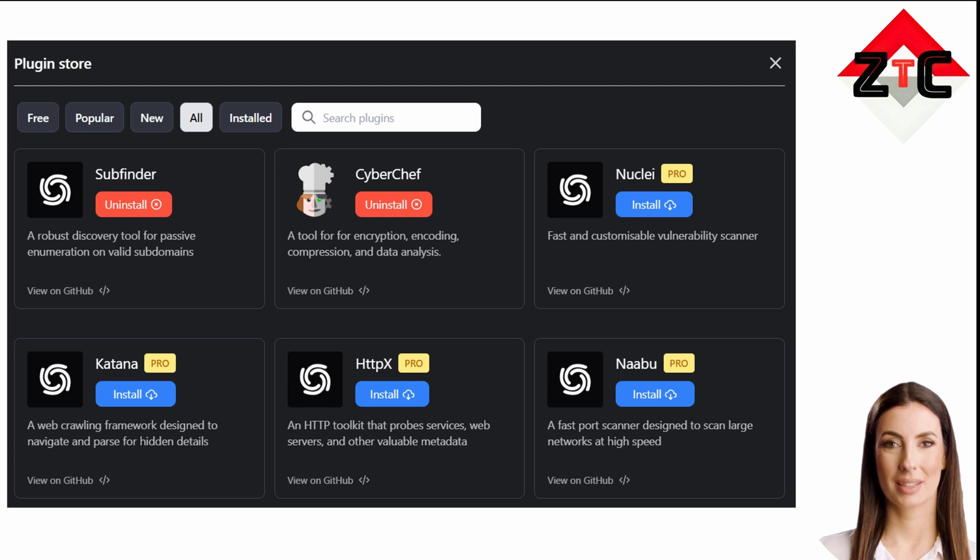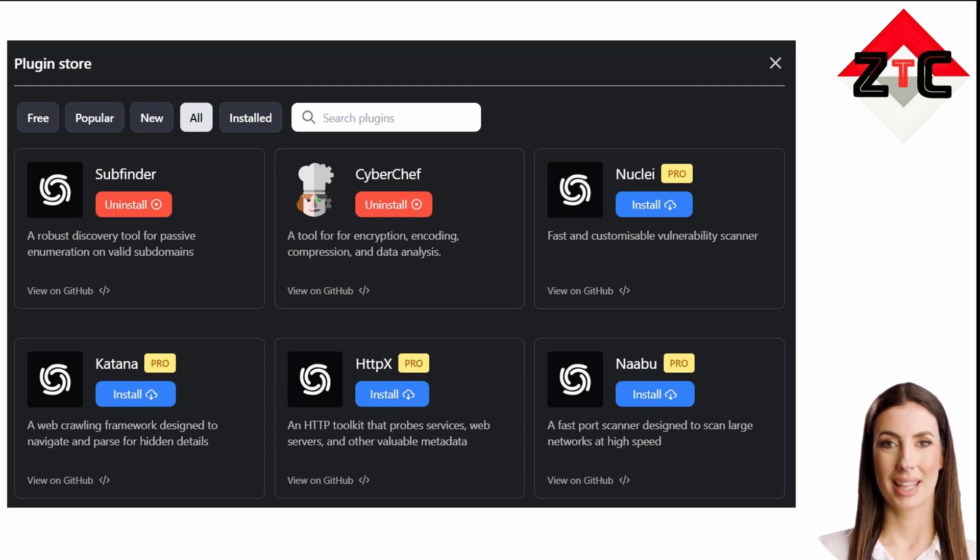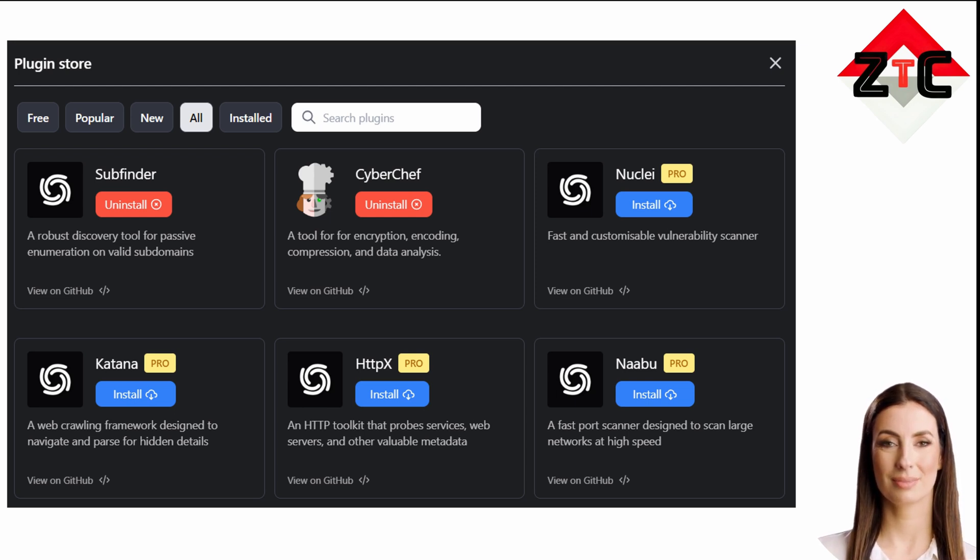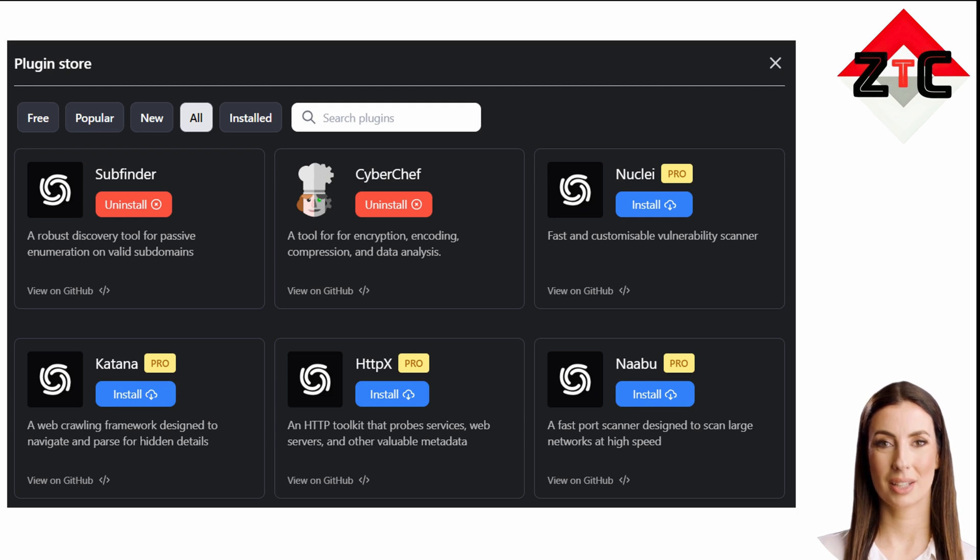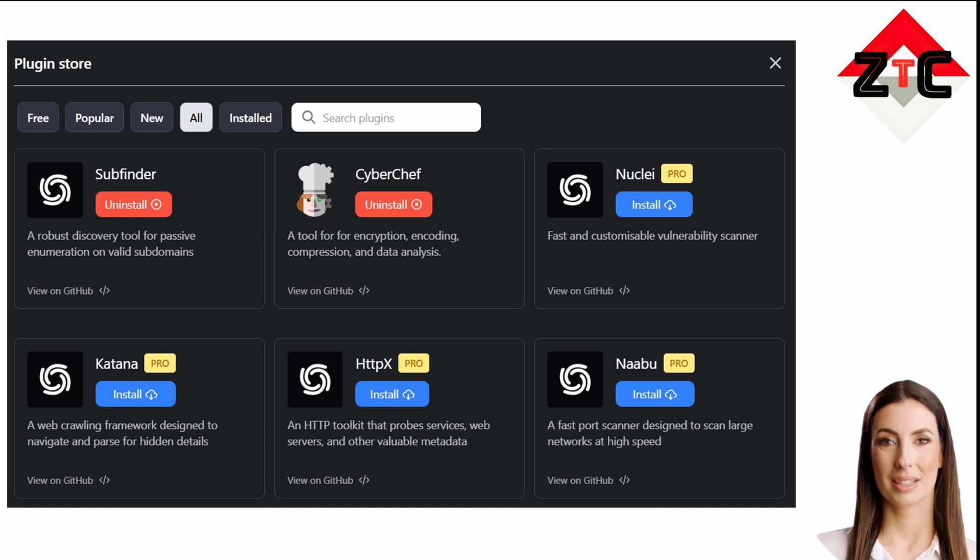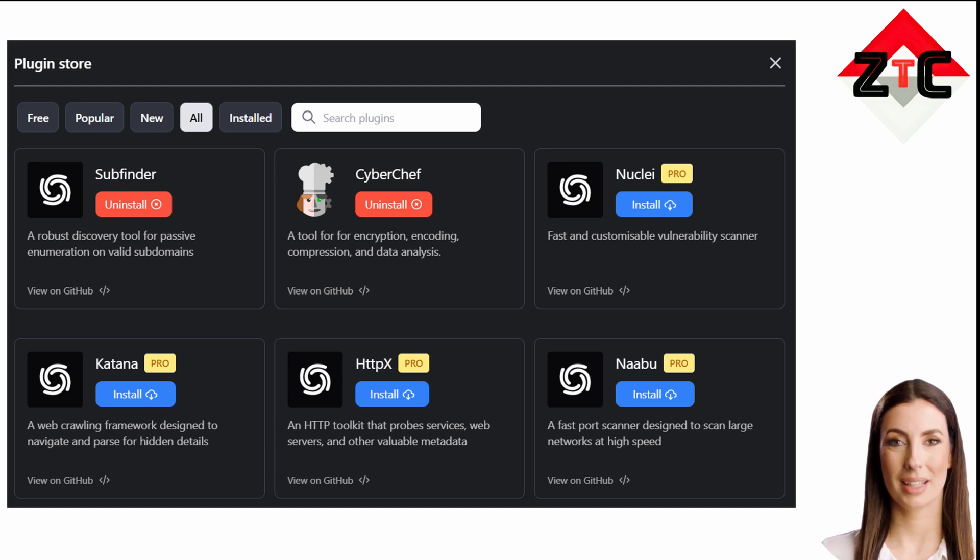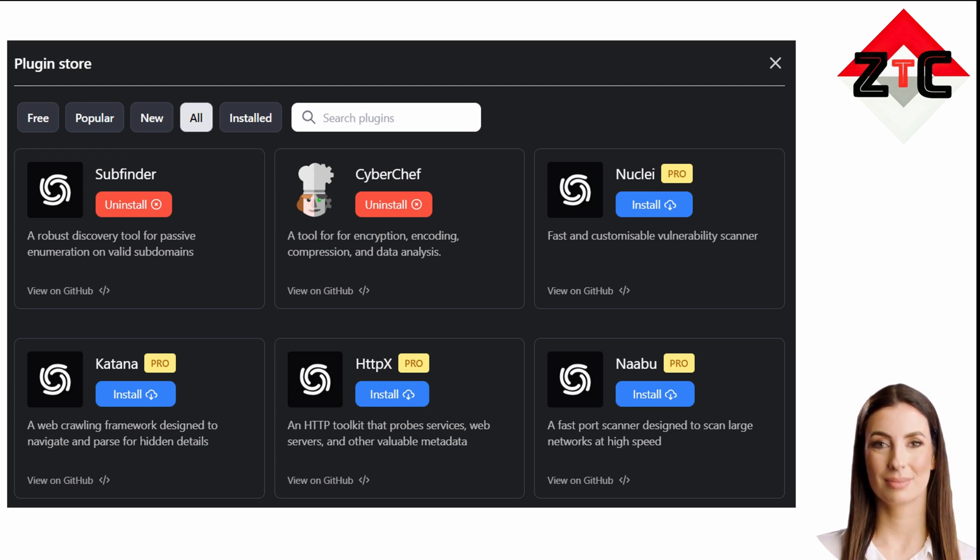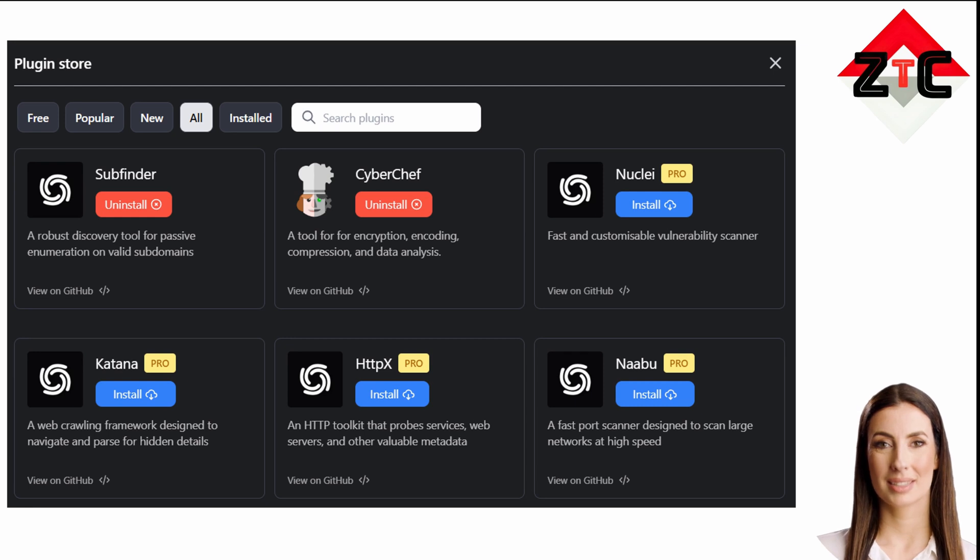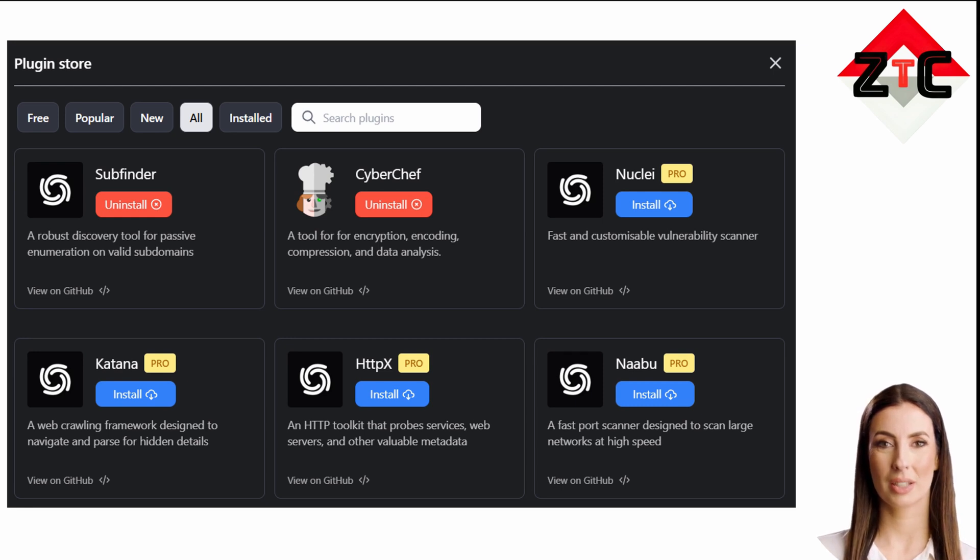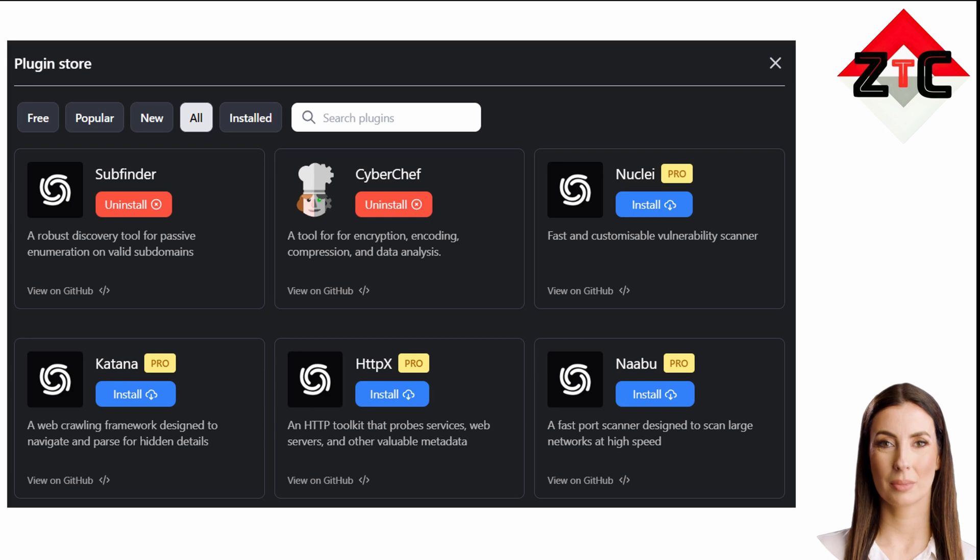Katana: fast and fully configurable web crawling, standard and headless mode support, JavaScript parsing/crawling, customizable automatic form filling. HTTPX is a fast and multi-purpose HTTP toolkit that allows running multiple probes using the retryable library. It is designed to maintain result reliability with an increased number of threads.